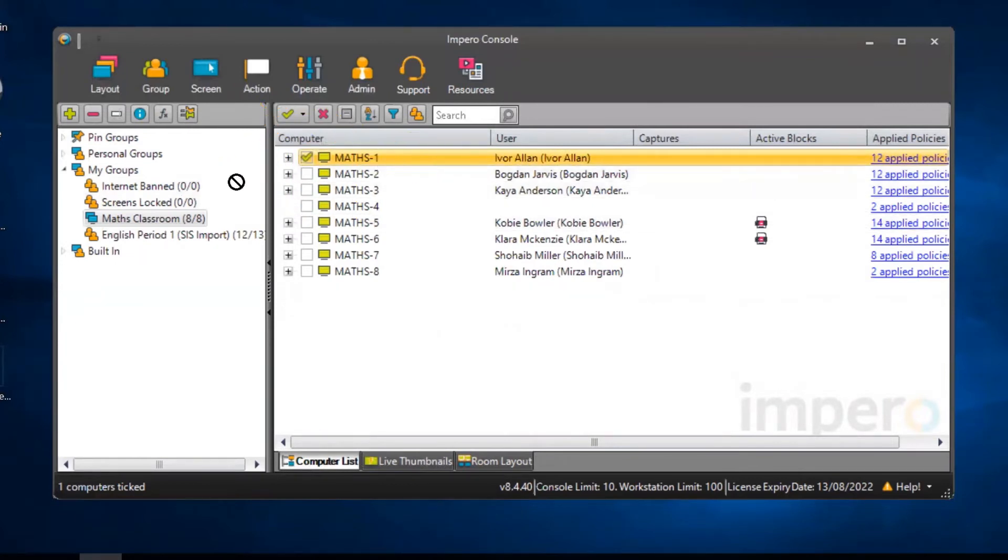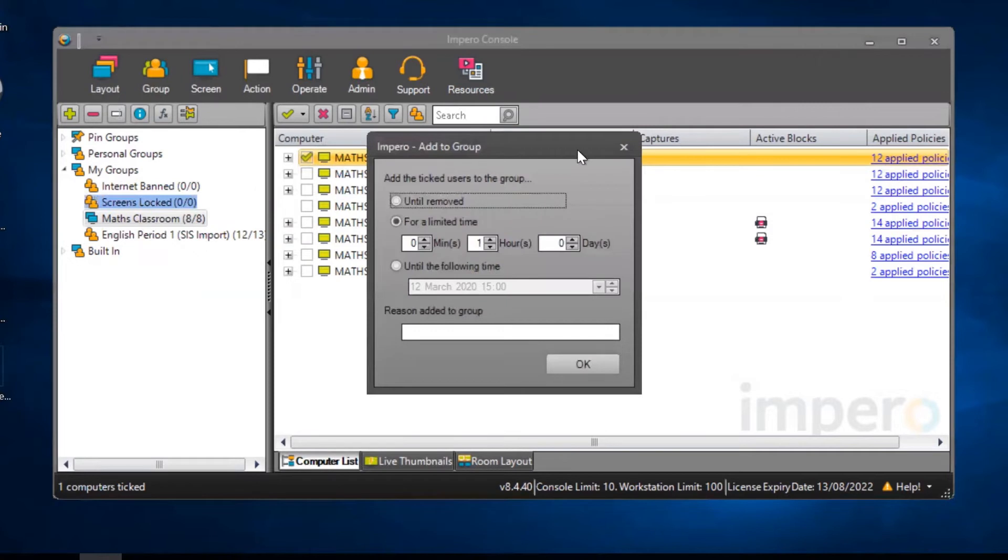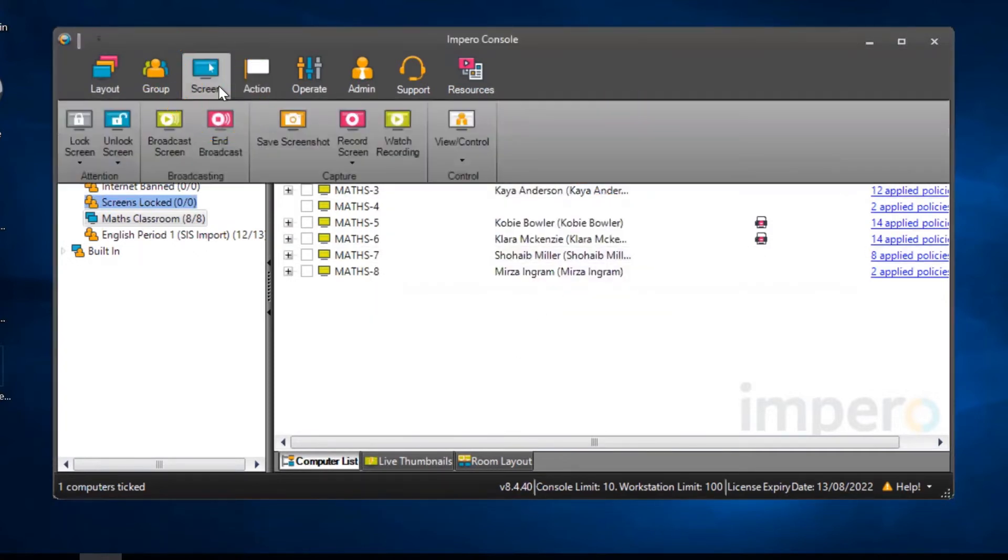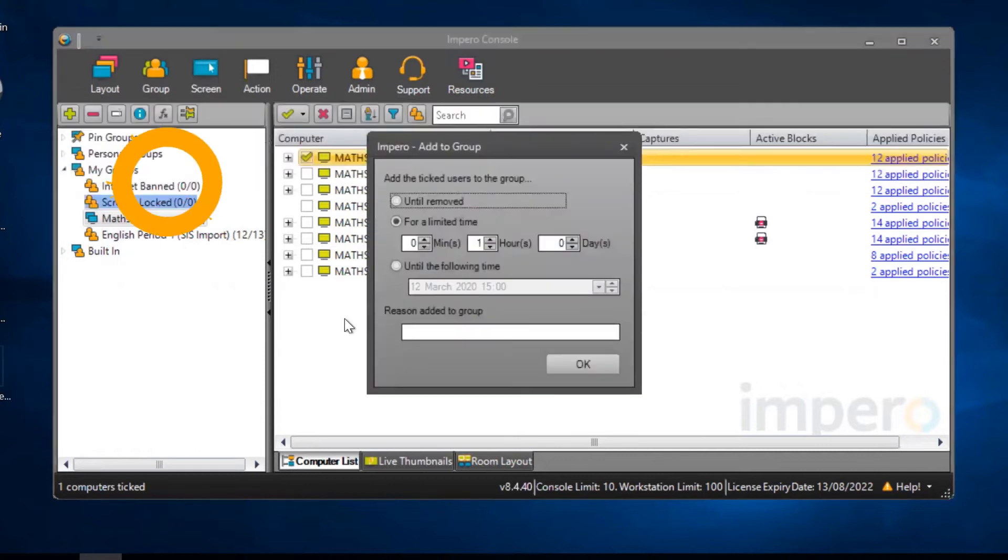you can either drag and drop the user into the Screens Locked group or you can go to the Screen tab and select Lock Screen.